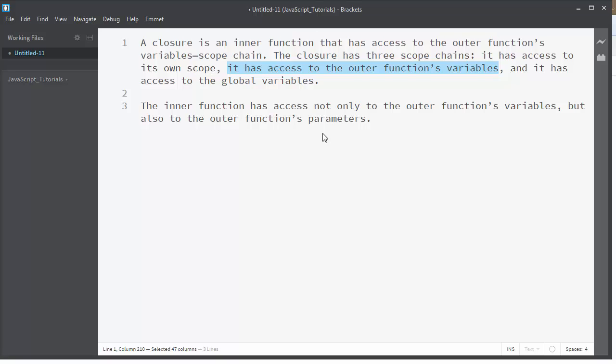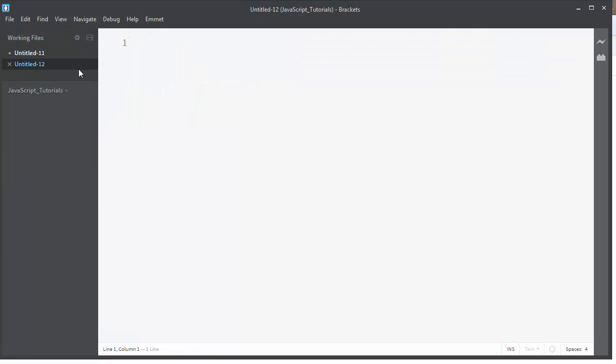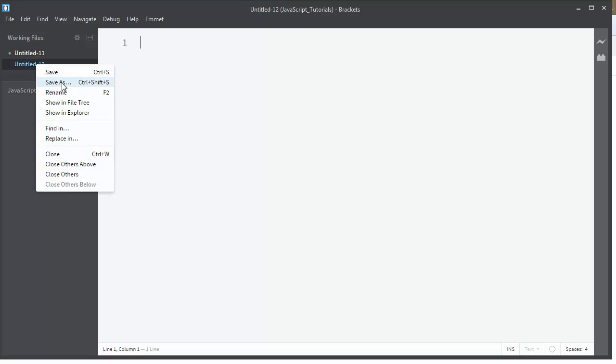Let's write a simple example which works with closures in JavaScript. First, I'll make a file. I'll save it as index.html.